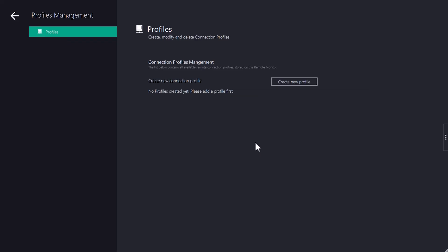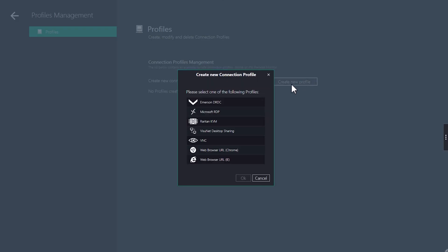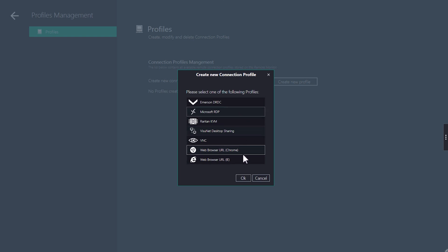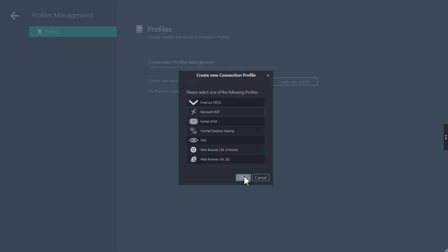To create a profile click on create new profile and select the profile with the connection you want to create. In this case we select an RDP connection. If you cannot find the profile you are looking for, please check whether you have a license for it.